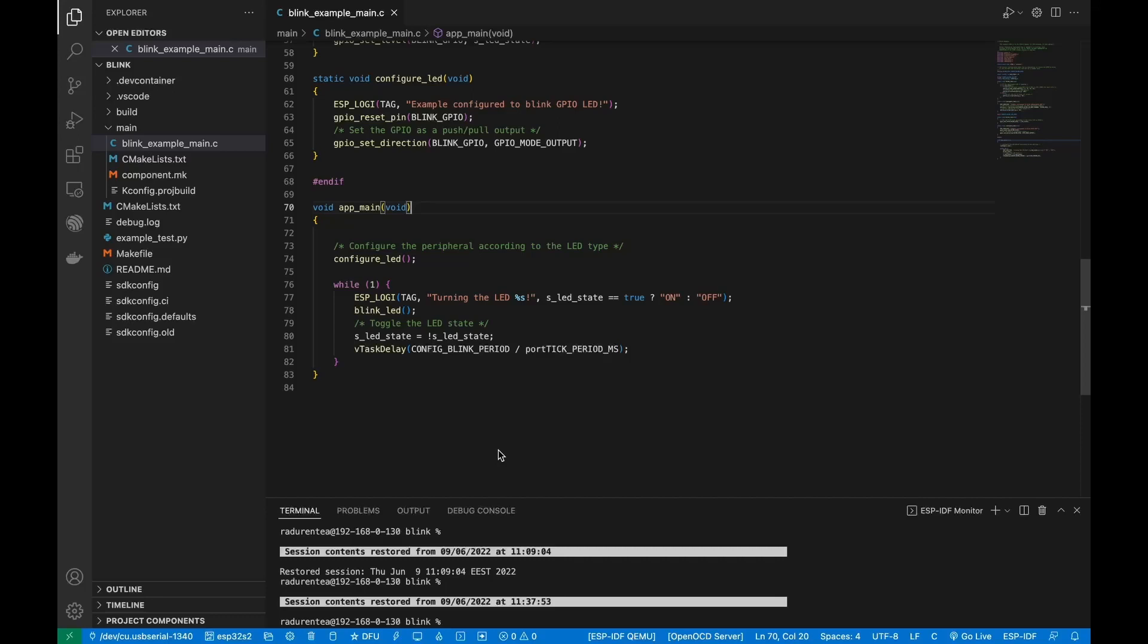This extension's code coverage feature uses the jcovr Python package, which is included in the extension's requirements text file and installed during the install tutorial as part of the ESP-IDF debug adapter Python requirements when following the configure ESP-IDF extension command.